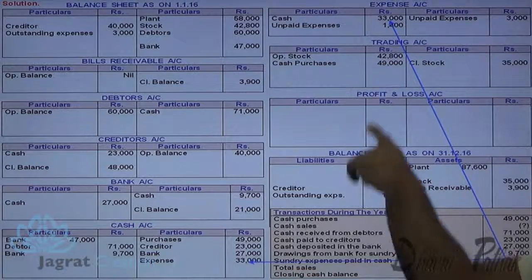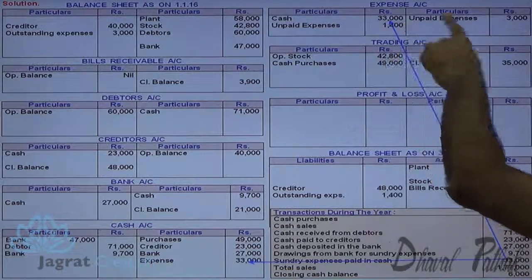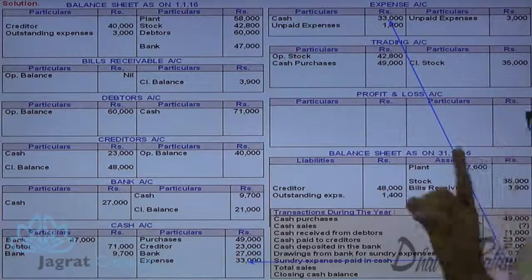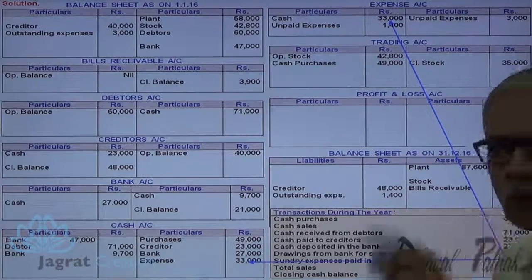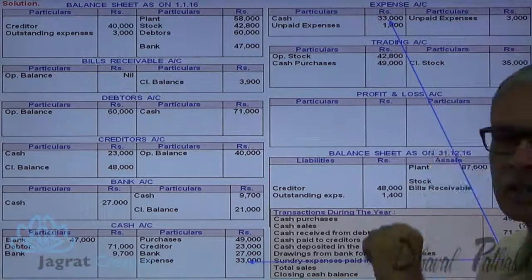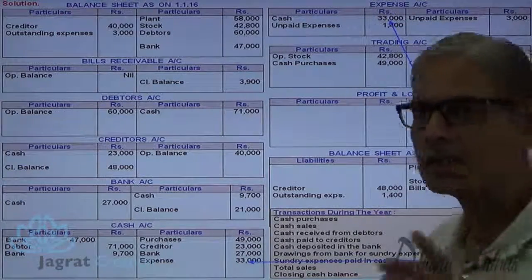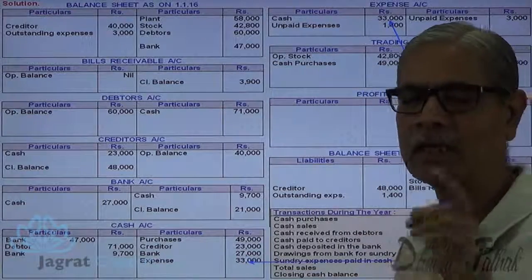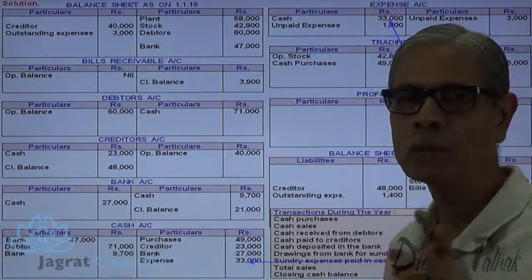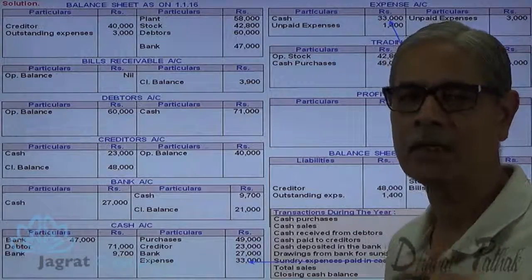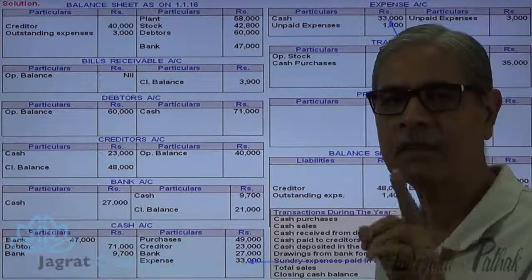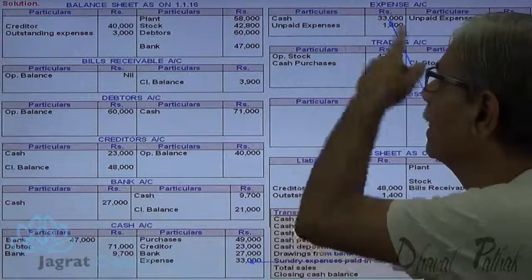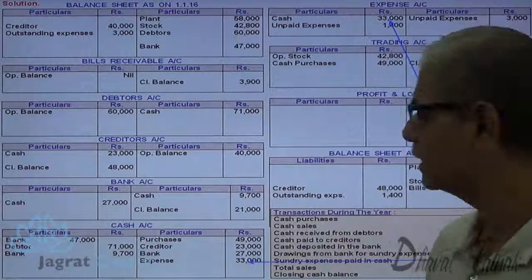When expenses of 33,000 are paid, 3,000 from the opening unpaid expenses automatically gets paid. So expenses for the current year are just 30,000. Plus unpaid expenses of 1,400 will be added. So 30,000 plus 1,400 equals 31,400, which will be transferred to profit and loss account when the expense account is closed.